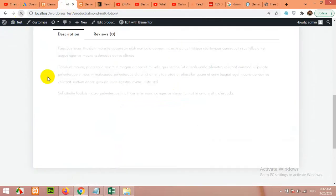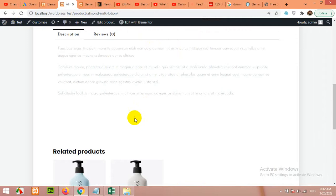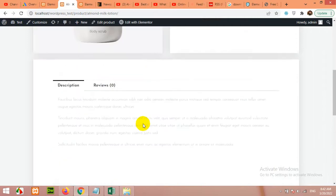These are the product related. Add it here and click on update. If you refresh the page then you will be able to see the related products below the original single product.